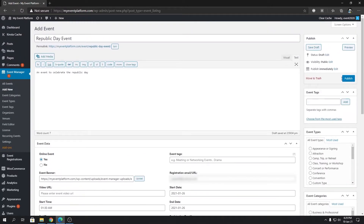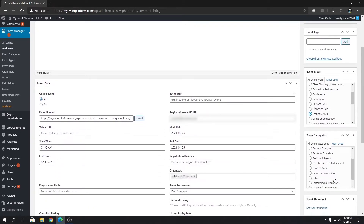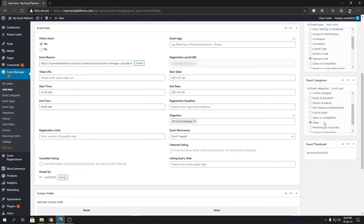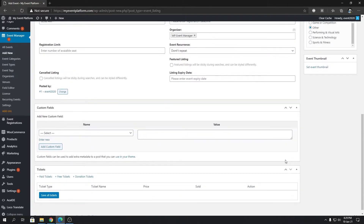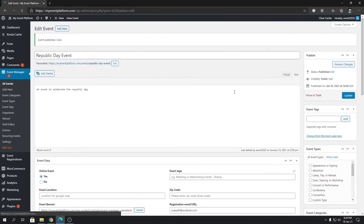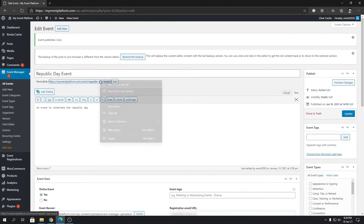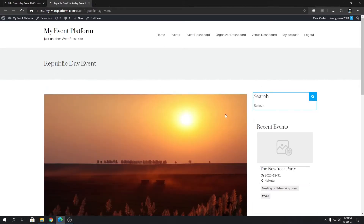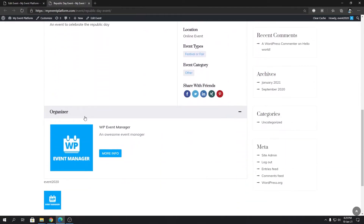Before publishing, let me select the event type over here. Then we can go ahead and publish the event. Let's take a look at the event on the front-end side. This is the event details page, and if you scroll down you will find the organizer details in the bottom section. Pretty simple — that's how to add an organizer to your event when creating it fresh.